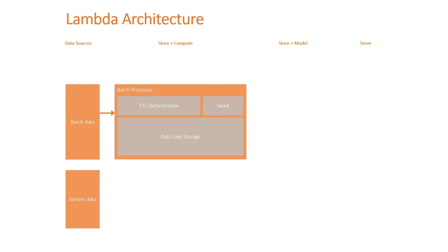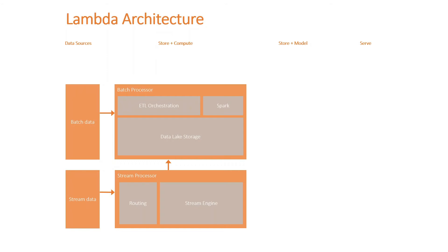Now for stream data, we have a stream processor which combines a routing, which is a mechanism to take the data from the source into the stream engine and the stream engine itself. And this could be Azure Stream Analytics or maybe GCP Dataflow. For the routing, it could be Azure Function or Event Grid. And this data from stream processor can be ingested or can be stored into the data lake storage for historical analysis, for example.